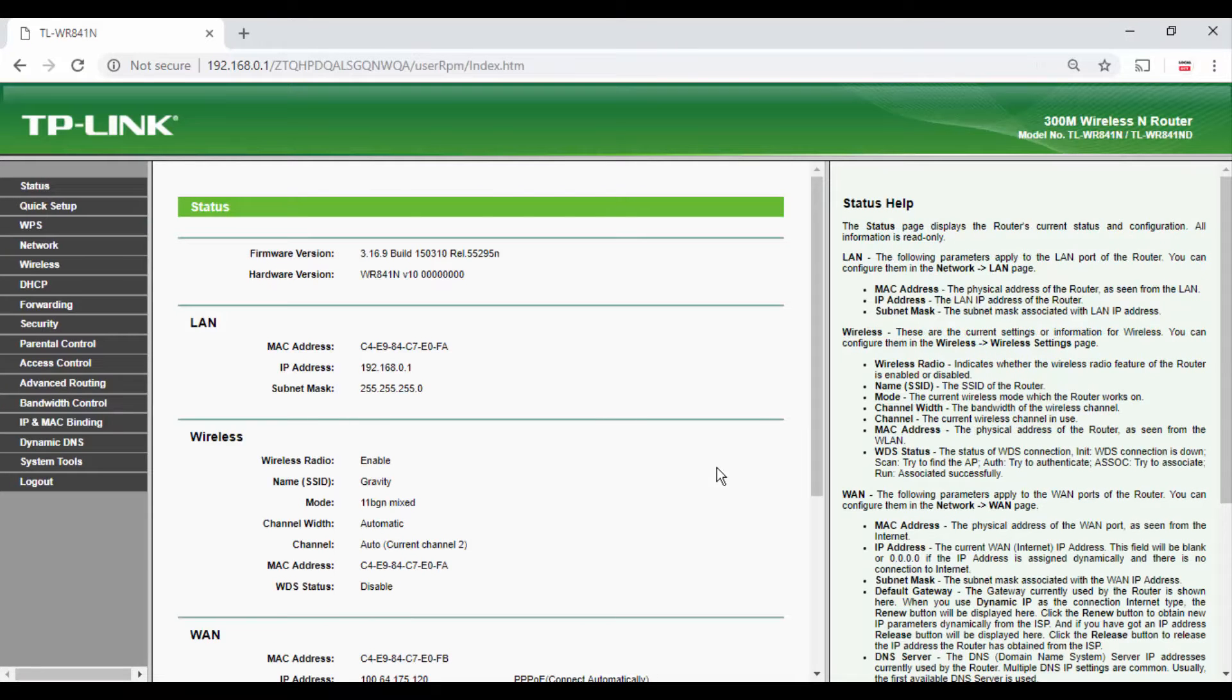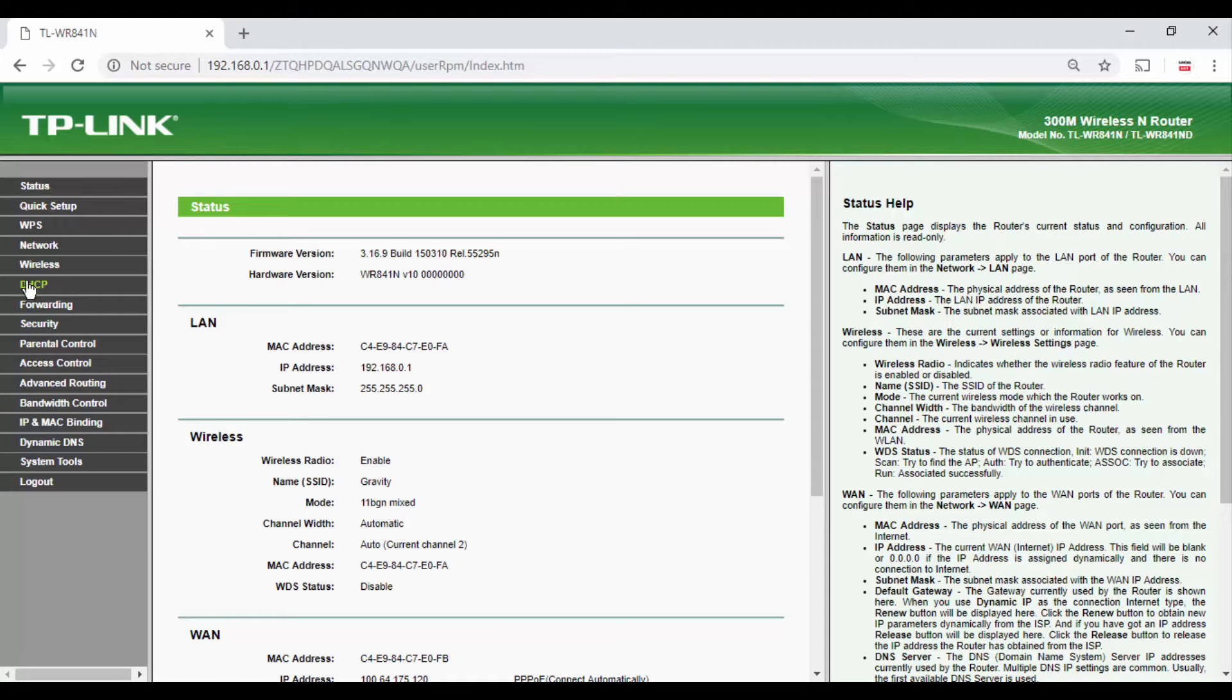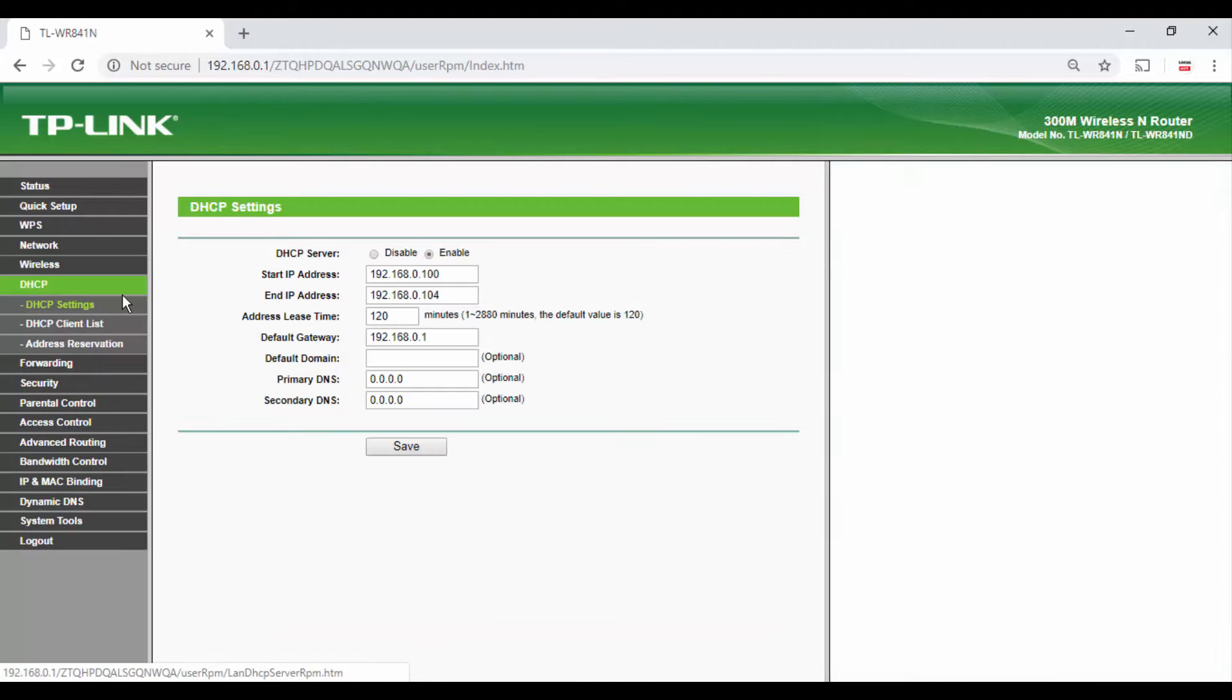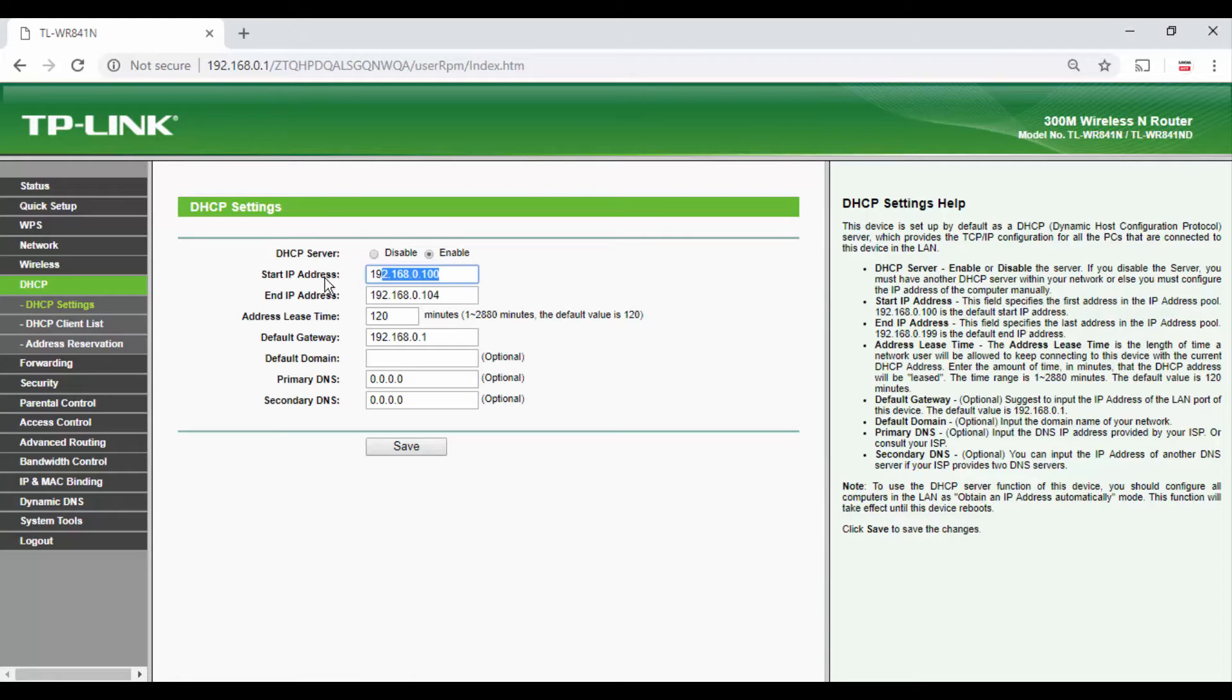Now jump to DHCP and note down DHCP address range, and choose one IP address from this range which is not used by any other device. Here it is 192.168.0.103.